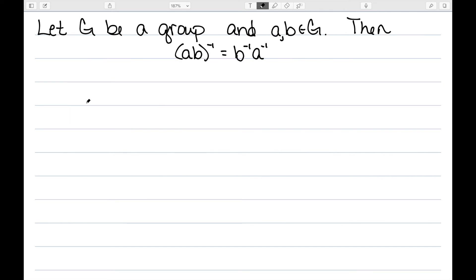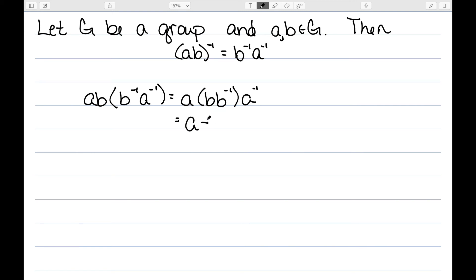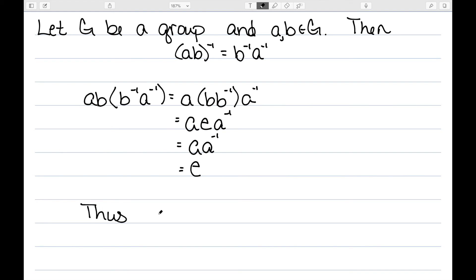Let G be a group and A and B belong to my group. Then the inverse of AB is equal to B inverse A inverse. If I want to distribute an inverse among parentheses, I need to switch the order. The last theorem I proved allows me to say that if I can multiply AB by the thing I'm claiming is the inverse and get the identity, then they are inverses. Since the group operation is associative, we have A times BB inverse times A inverse. BB inverse is the identity, anything times the identity is itself, and then AA inverse is the identity. So I multiplied AB by B inverse A inverse and got the identity — thus B inverse A inverse is the inverse of AB.